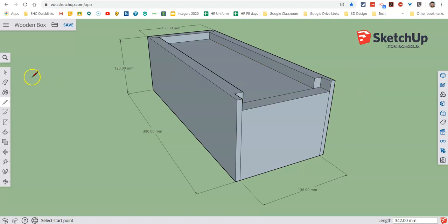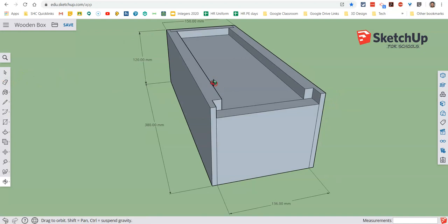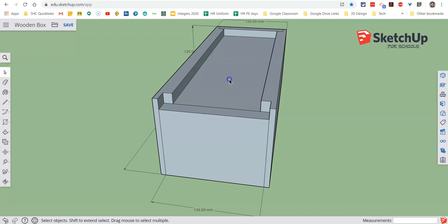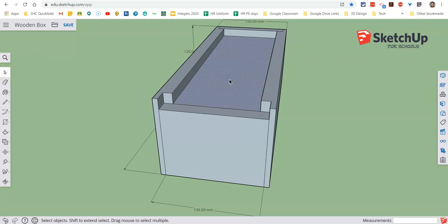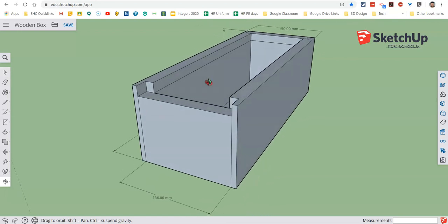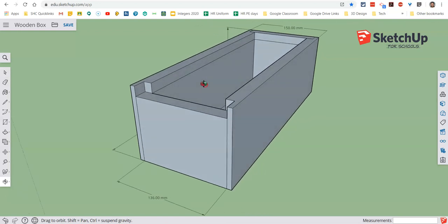Now what we've now got is this situation where we've actually enclosed that shape and we end up with this face that's been enclosed. What we can do is select that face and press delete, and that will actually remove that so we can still see inside our box.